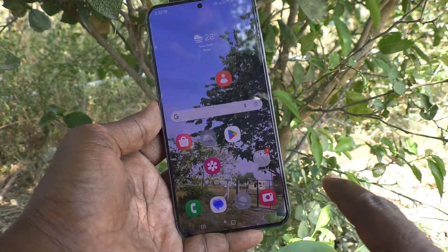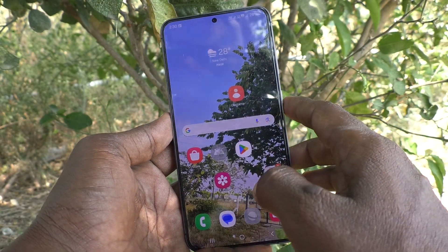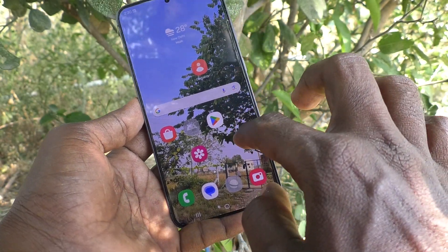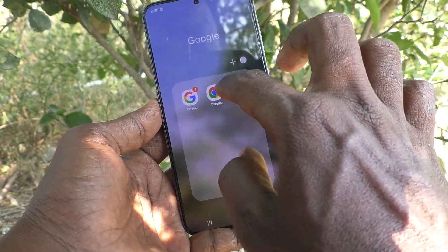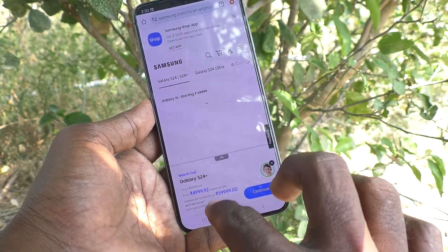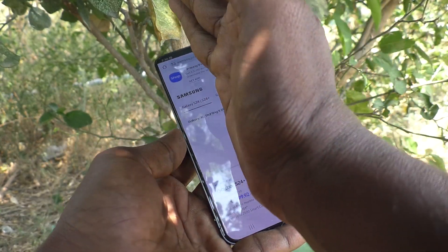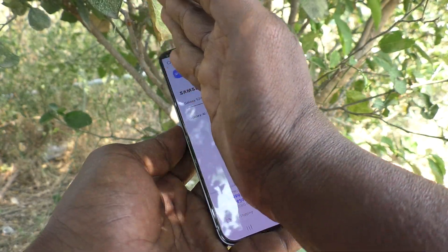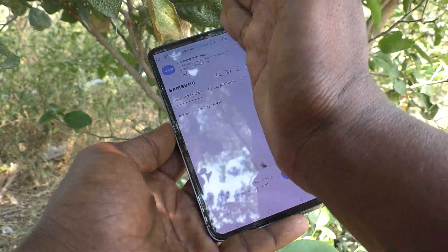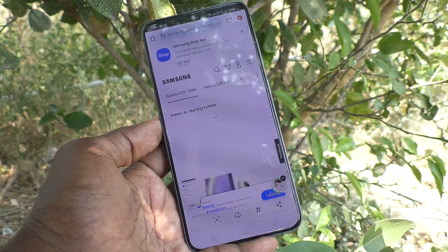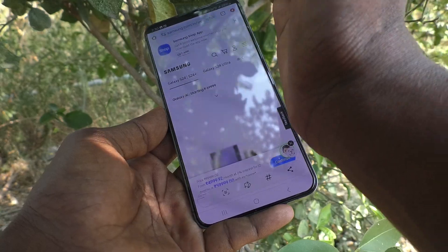Now go to the home screen and go to the screen for which you would like to take a screenshot. With palm swipe, try to take a screenshot. Yes, the screenshot is taking now.